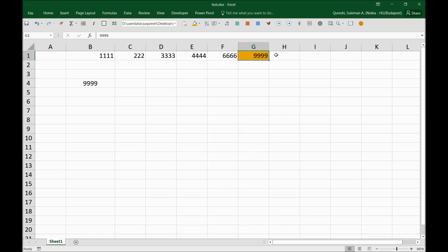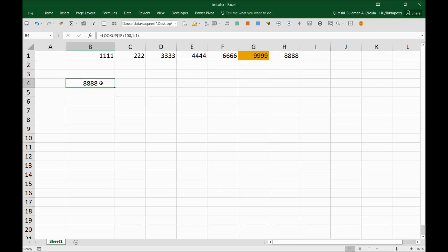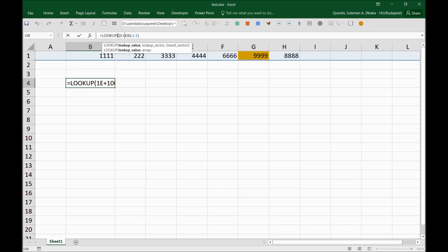So if I add another number here in the columns, for example 888, you will see it has changed here. So again, the formula is LOOKUP—not VLOOKUP, LOOKUP. Then we have a scientific notation here, and then select the whole row where you want to search the very last number.